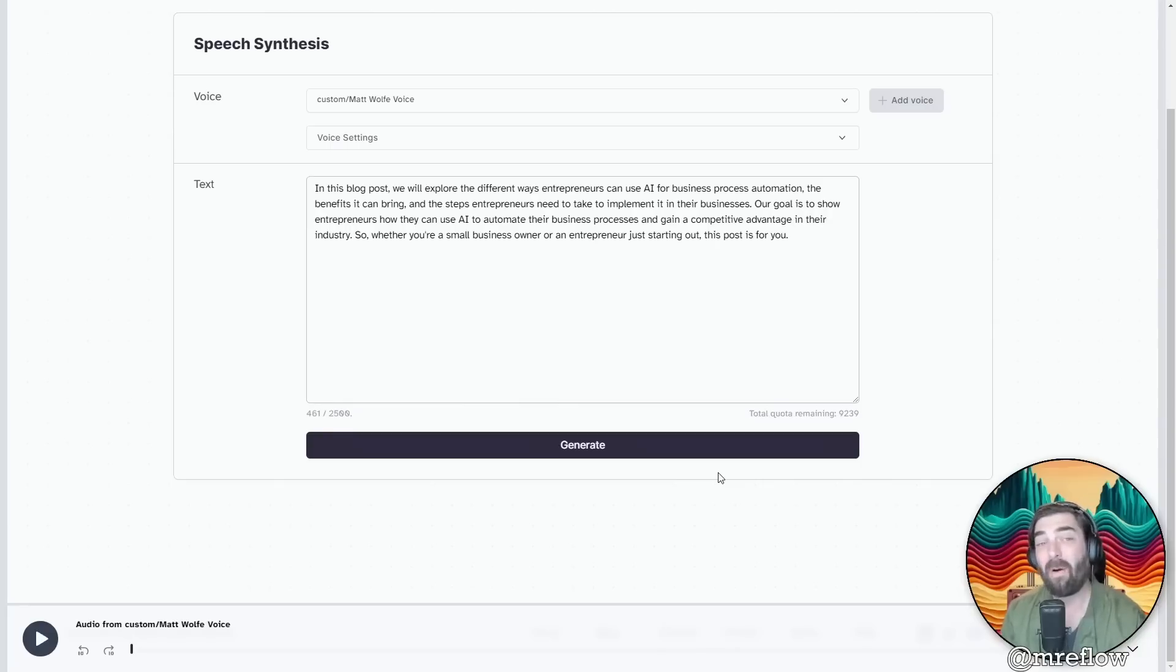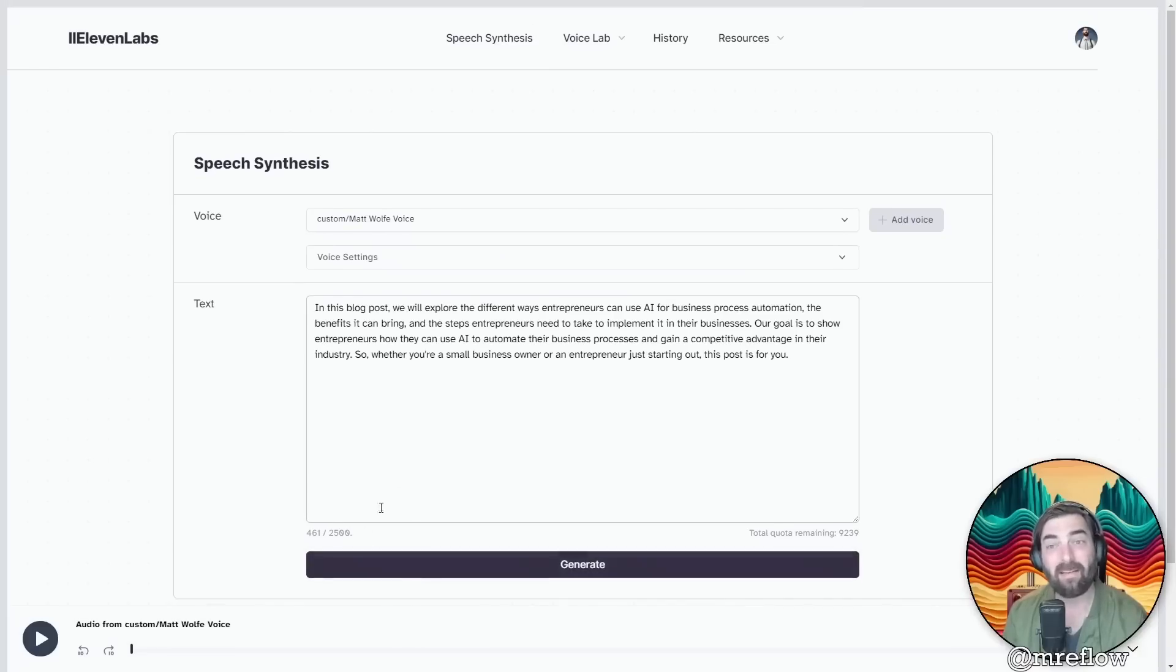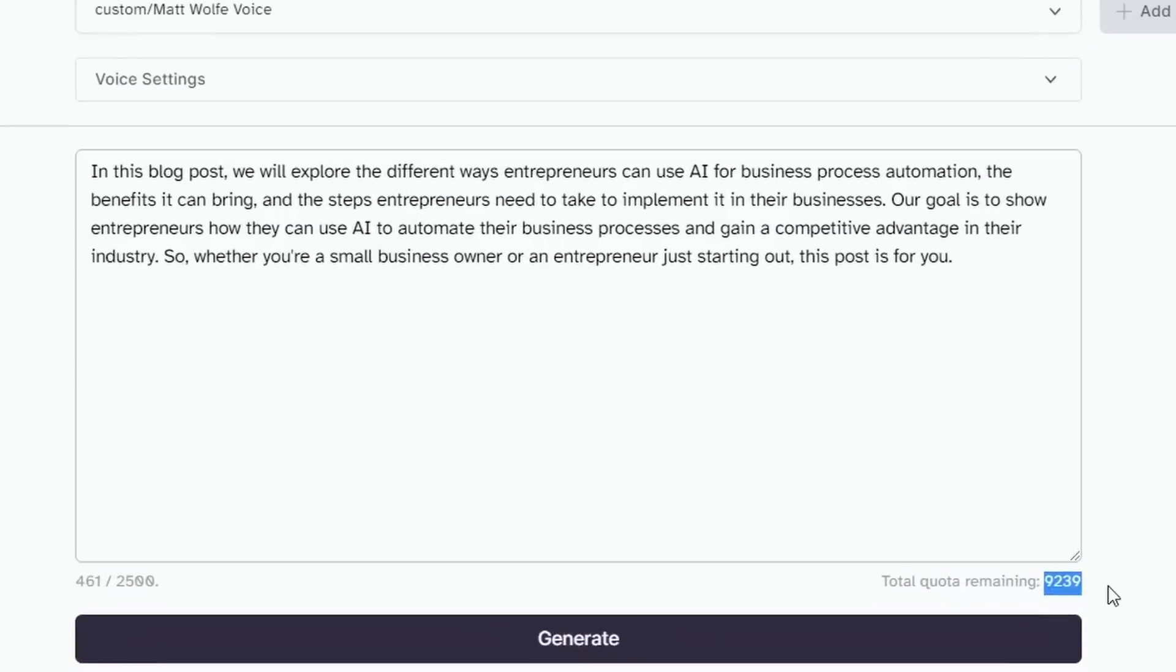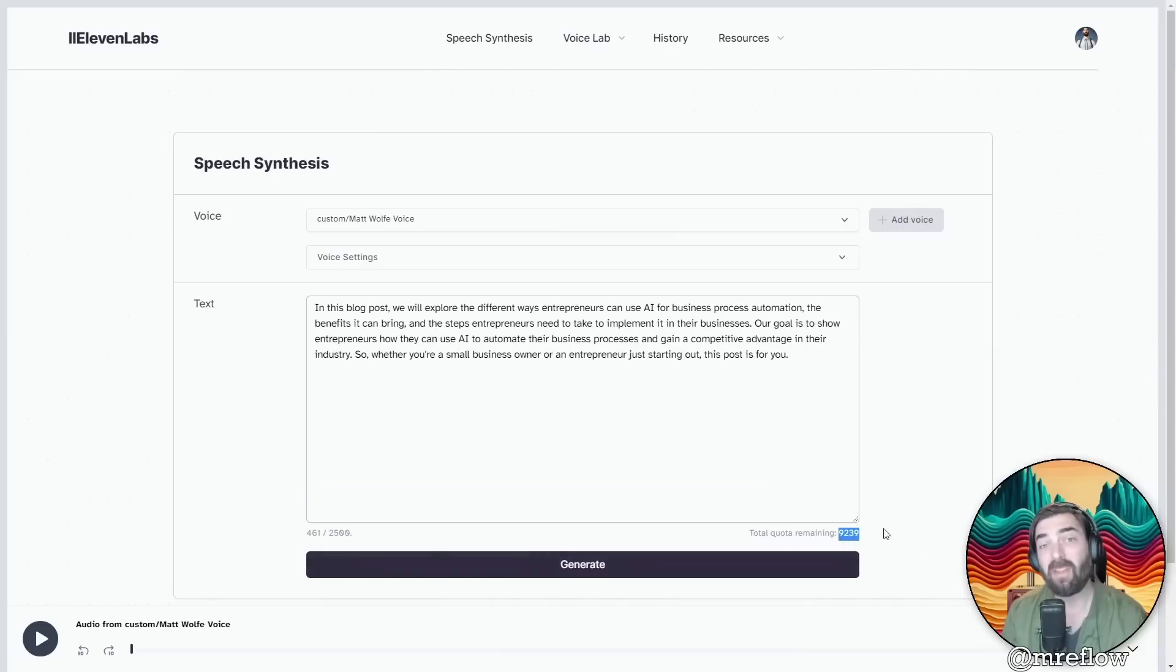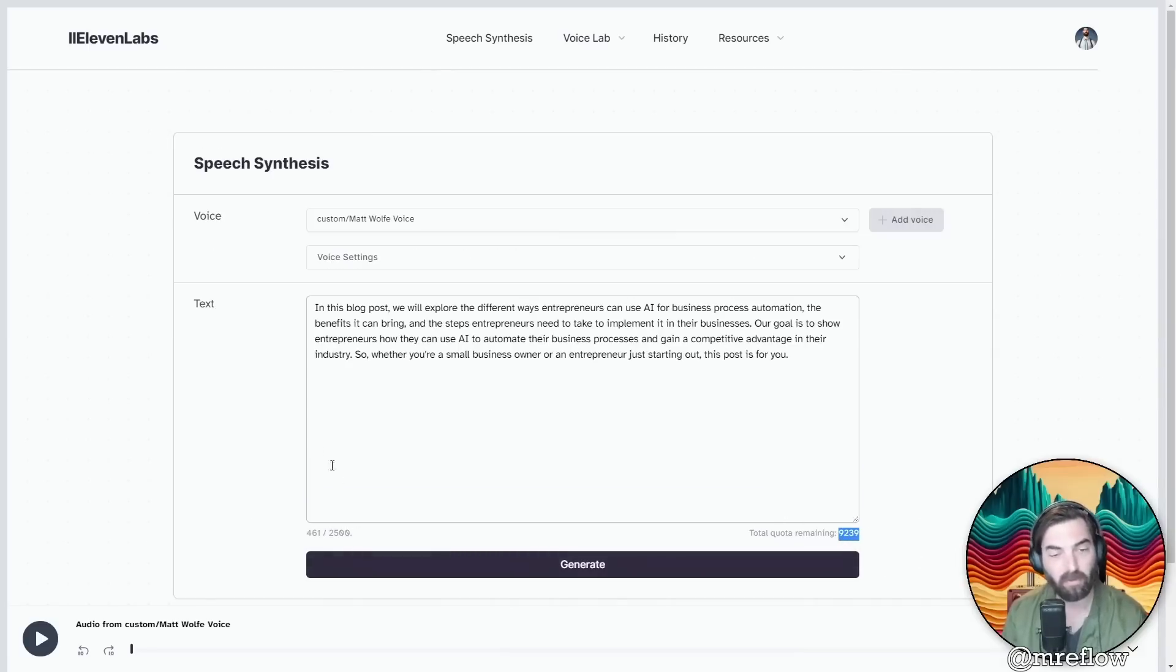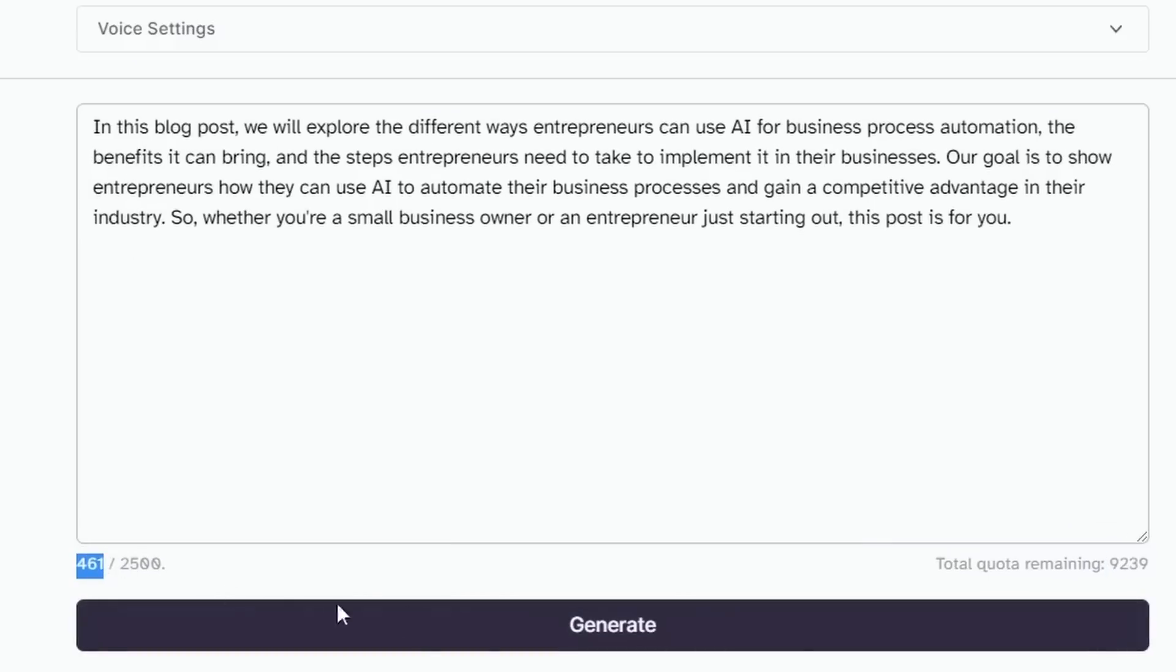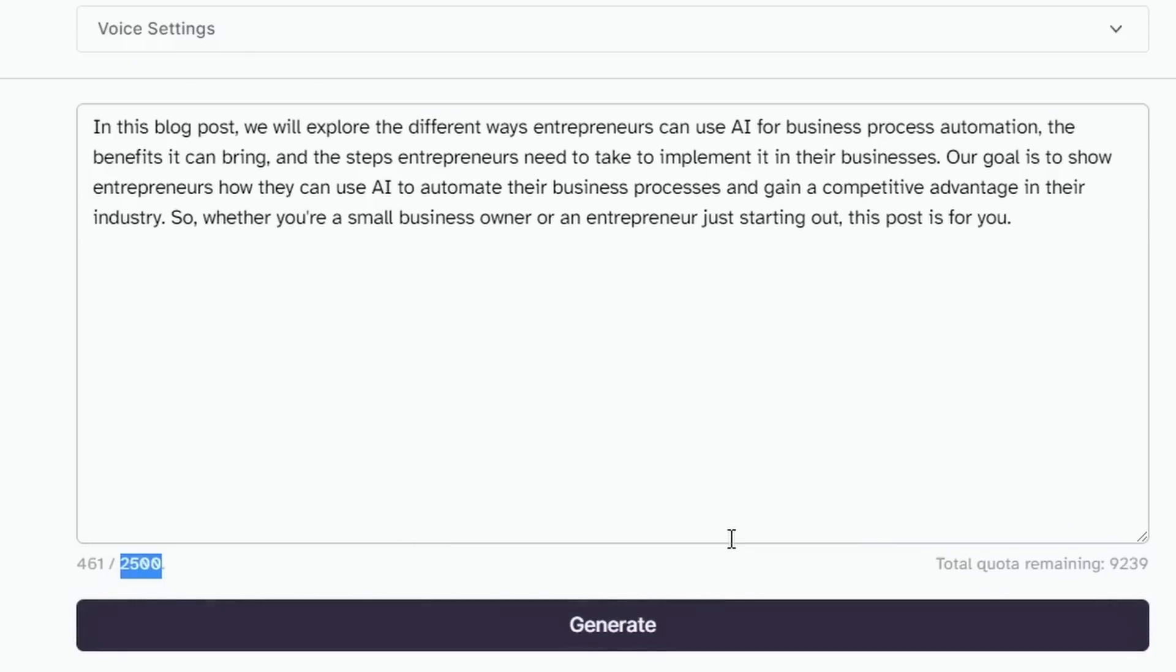And you can see right now, I'm on a completely free trial plan. I haven't paid a cent to use 11 labs yet, and I still have this quota of 9,239 remaining. And this refers to the amount of characters. That's not a word count, that's a character count. So this text above is using 461 out of a possible 2,500 characters.